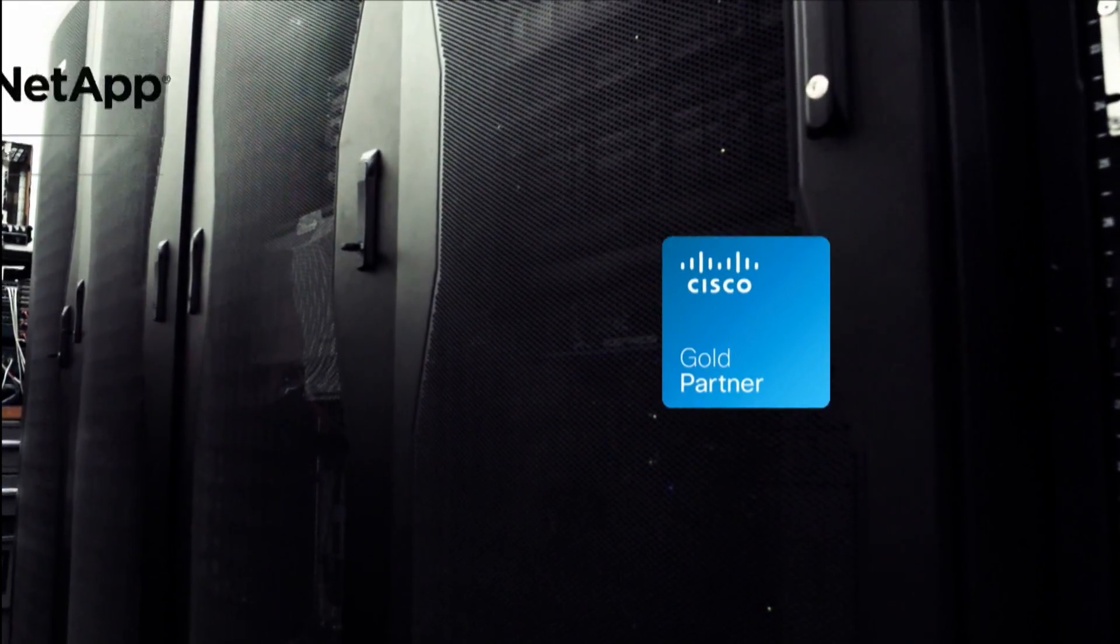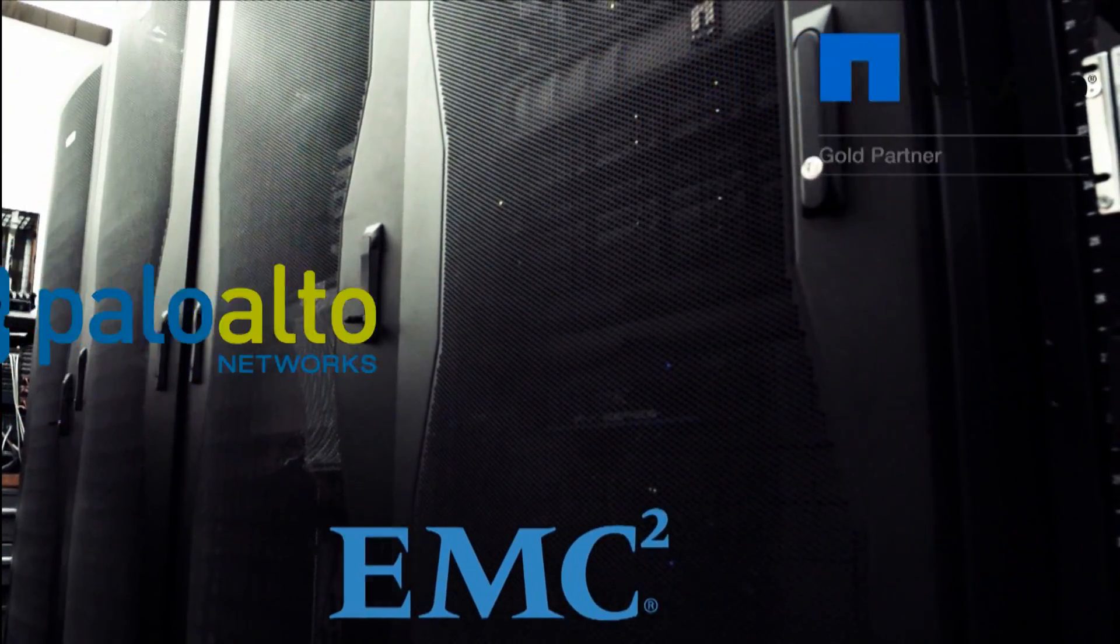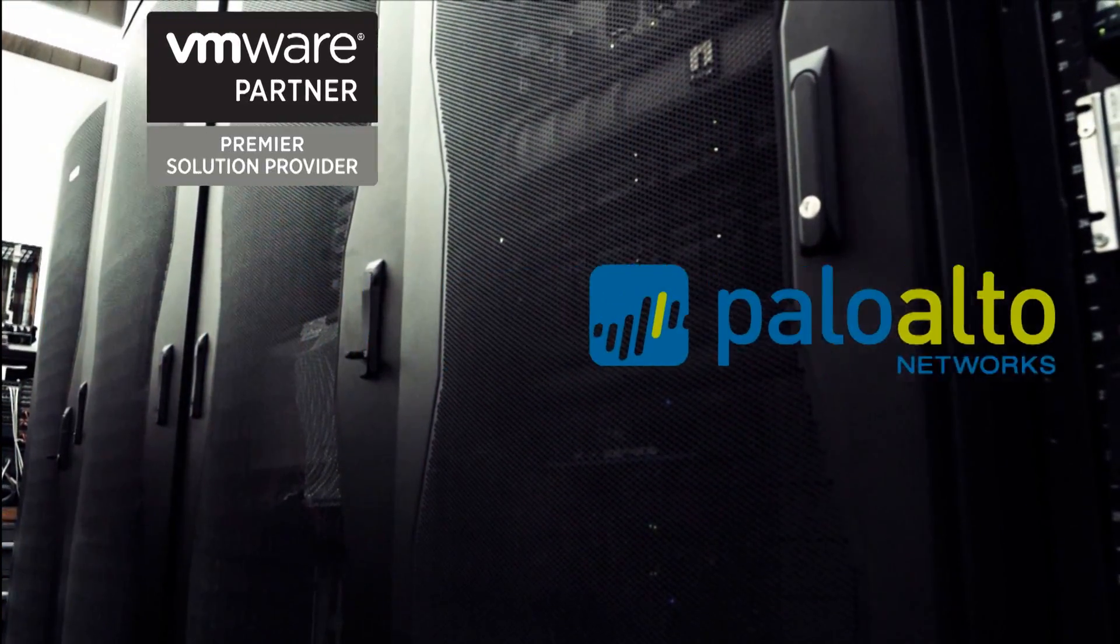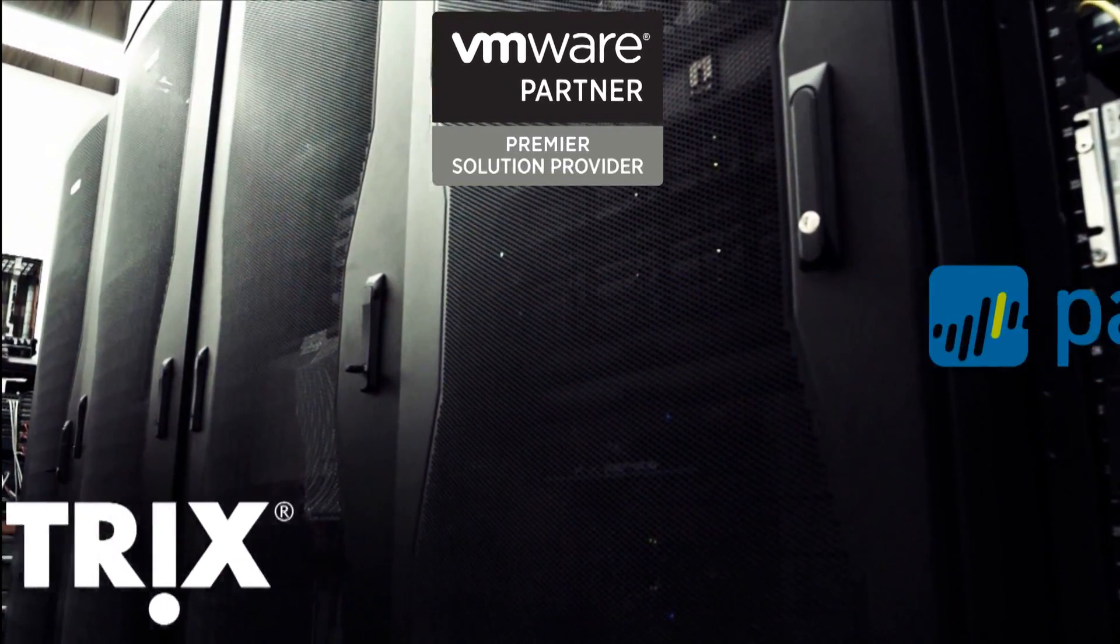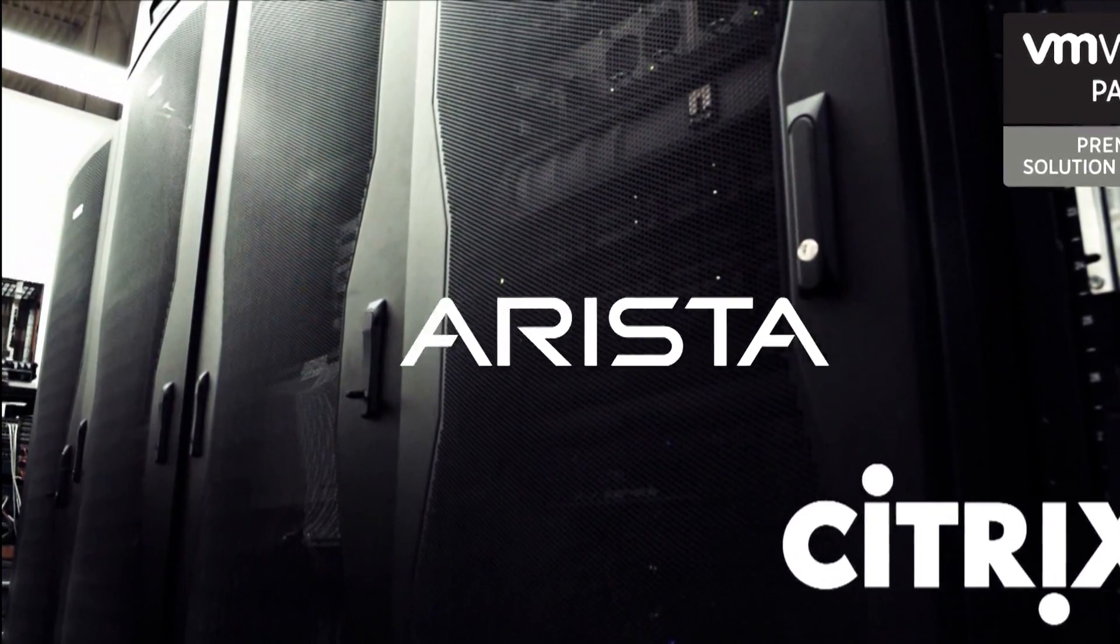NetApp, EMC, Palo Alto, VMware, Citrix, Arista, and others.